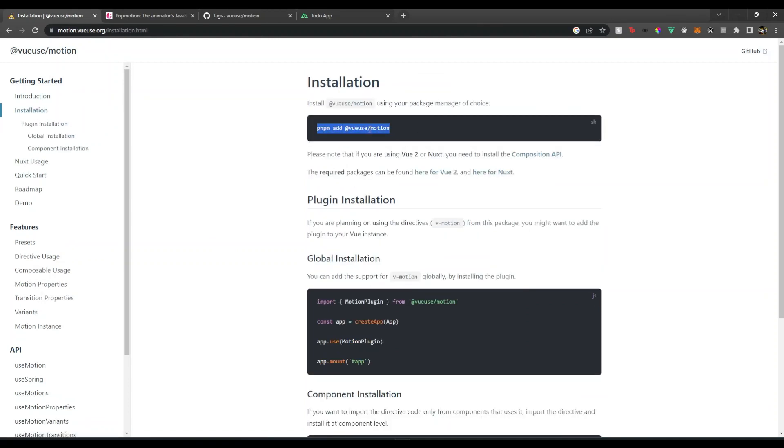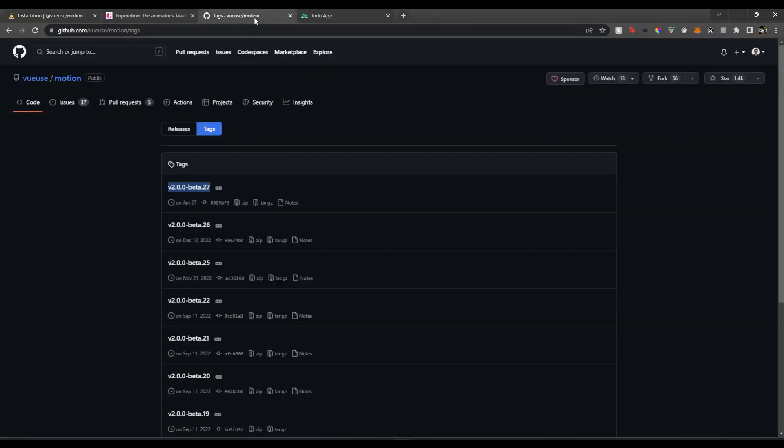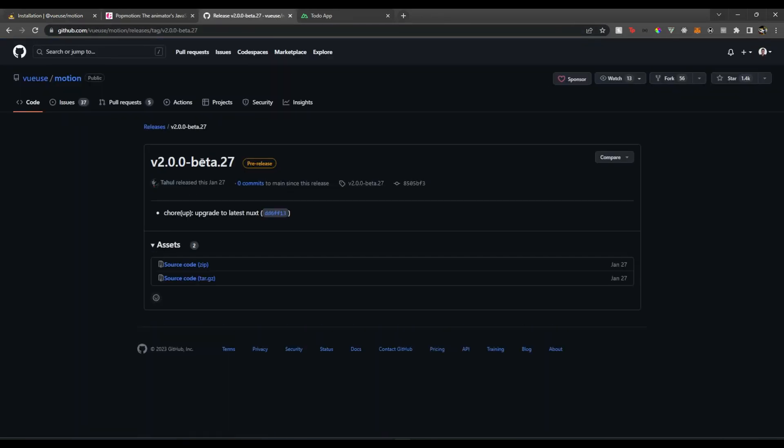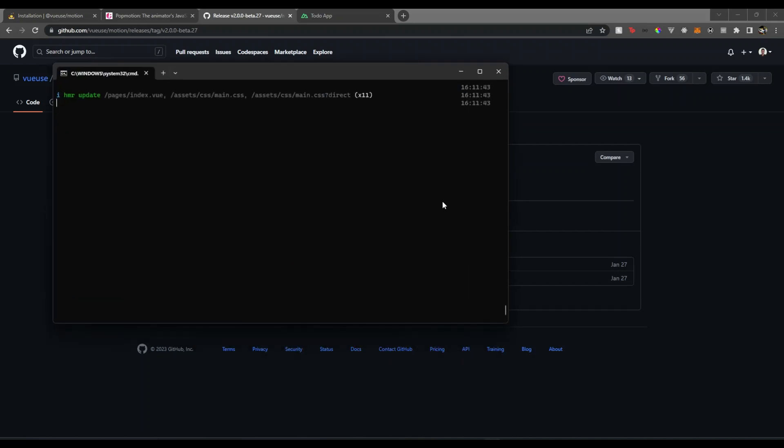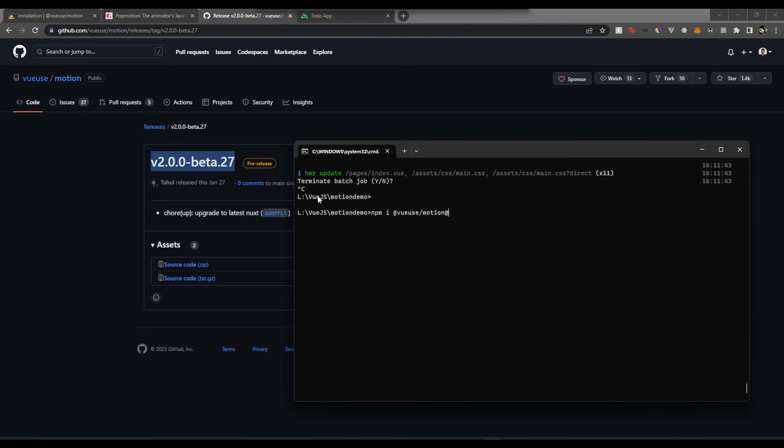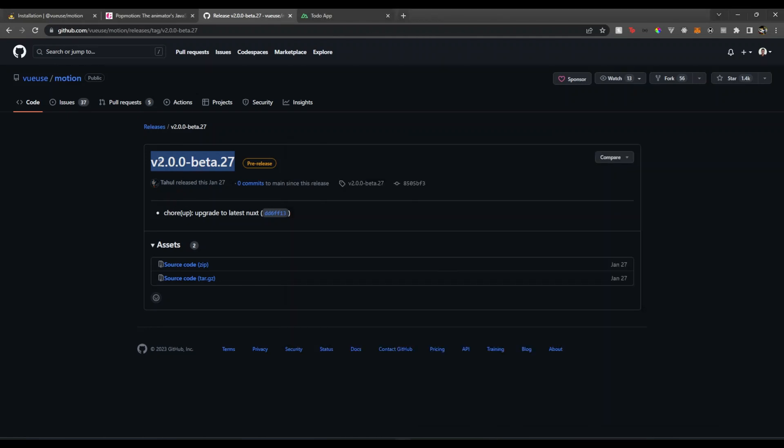When this video is created and released, this is the recent version. To install this, I'll stop my Nuxt server. I just need to npm i vue-use-motion at the version here, so copy this and just paste it here.